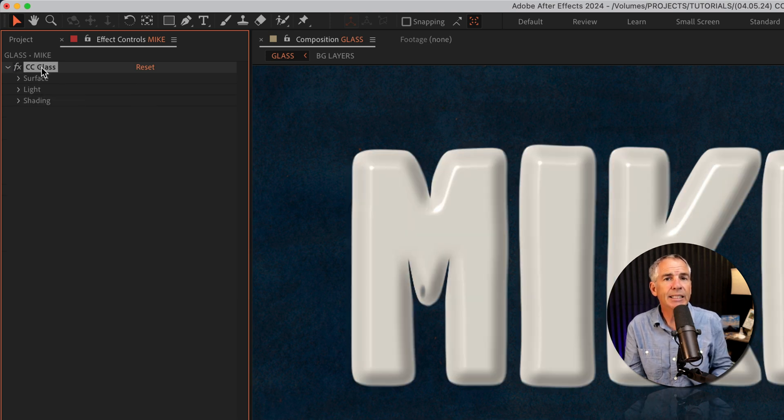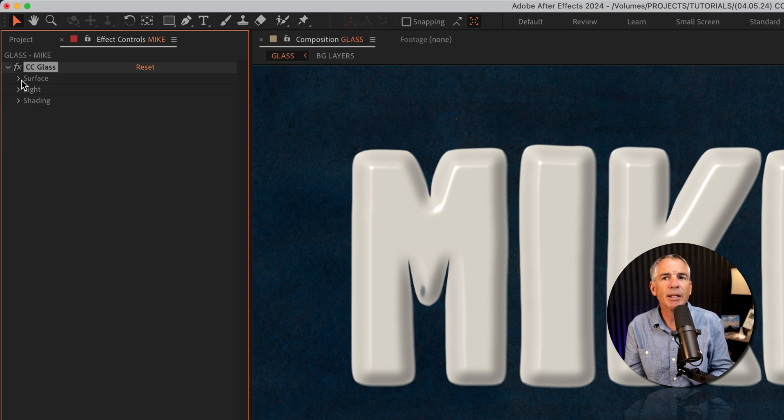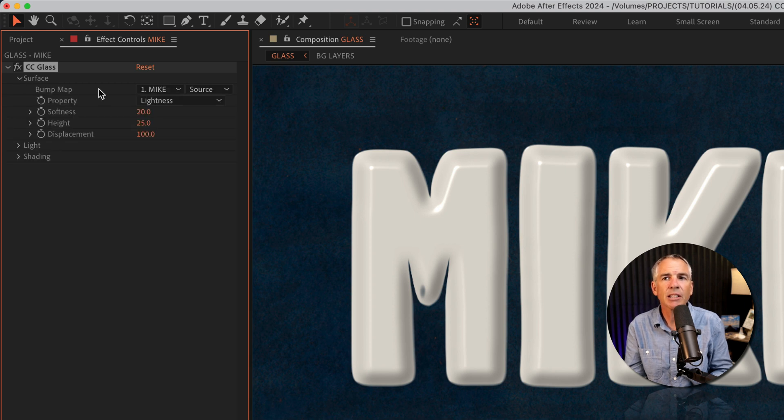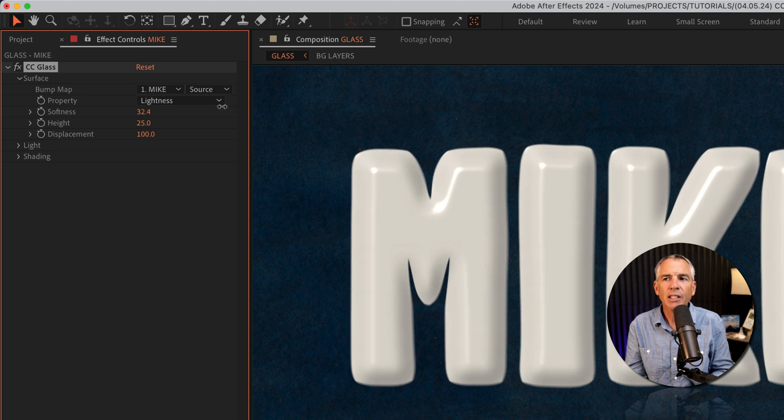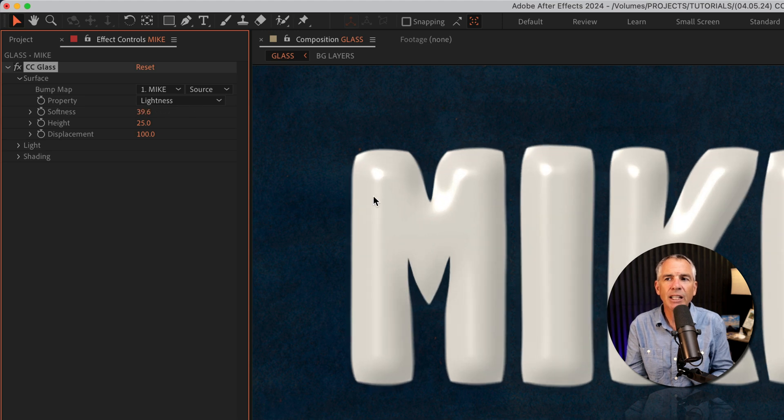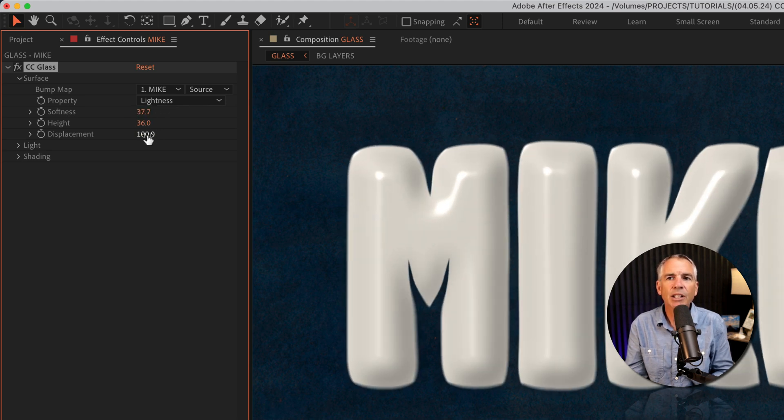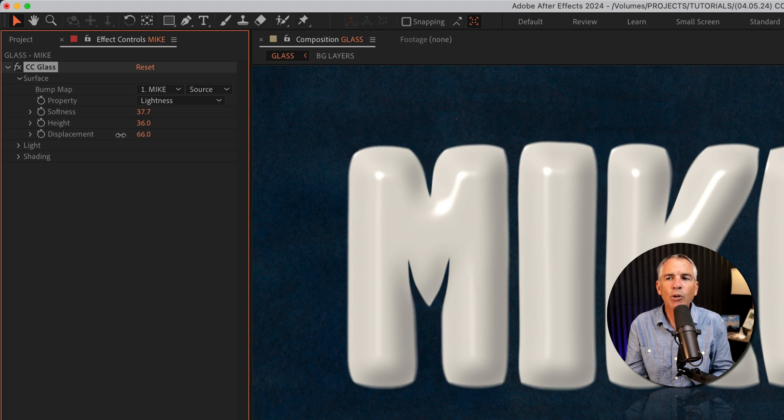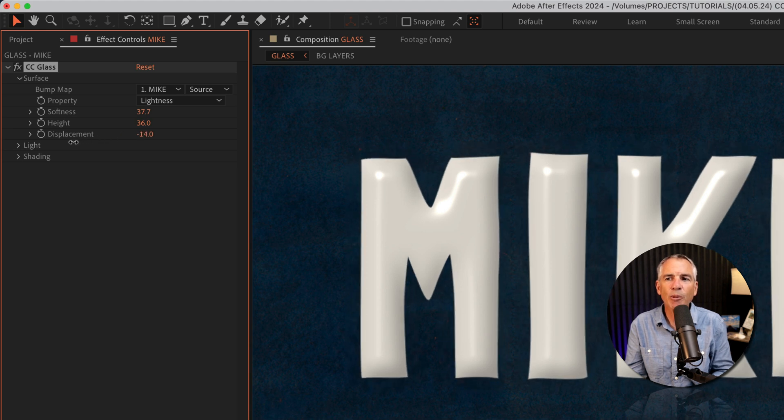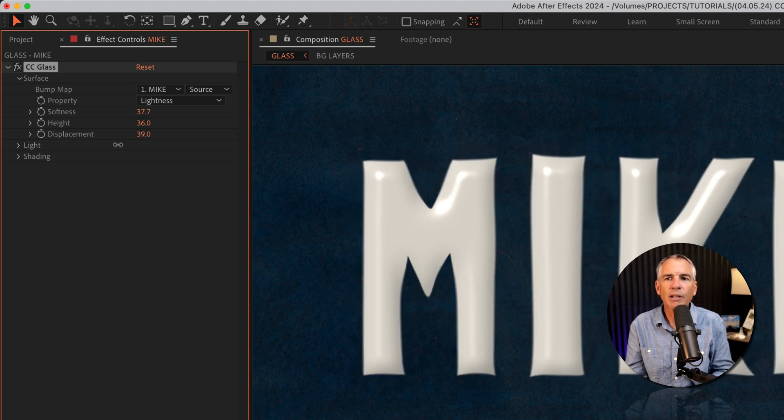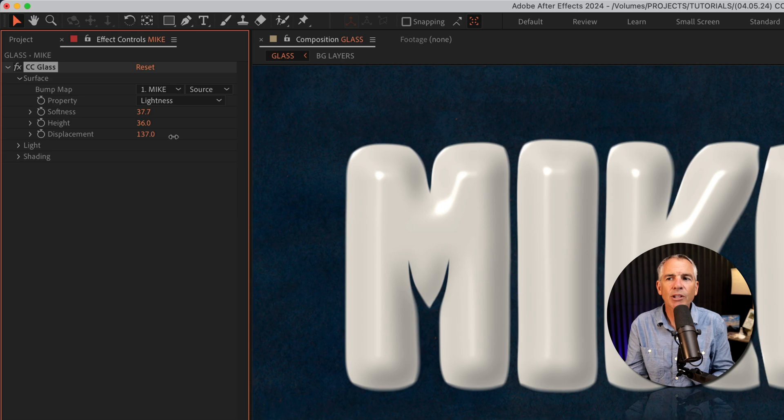For the CC glass effect, you'll probably spend most of your time customizing in the surface section. Bump map we'll look at in just a second. Softness, you're gonna see it's gonna give kind of more of a rounded bubbled look and to sharpen the edges. If you lower the displacement, you'll see the edges will get sharper or you can increase it.